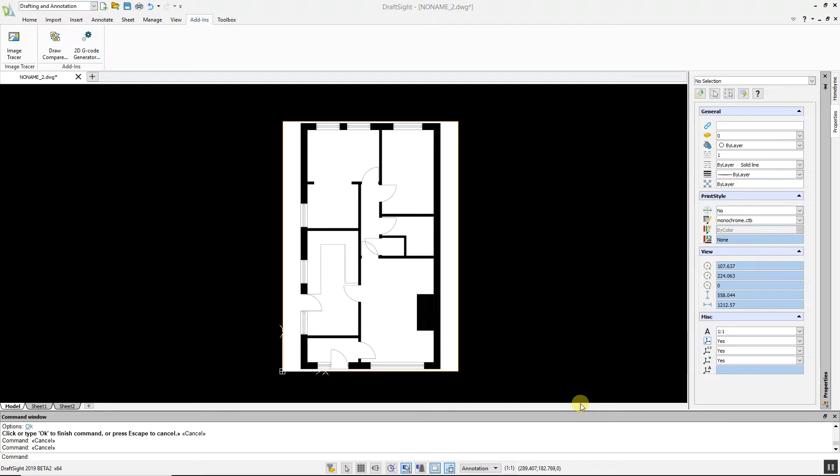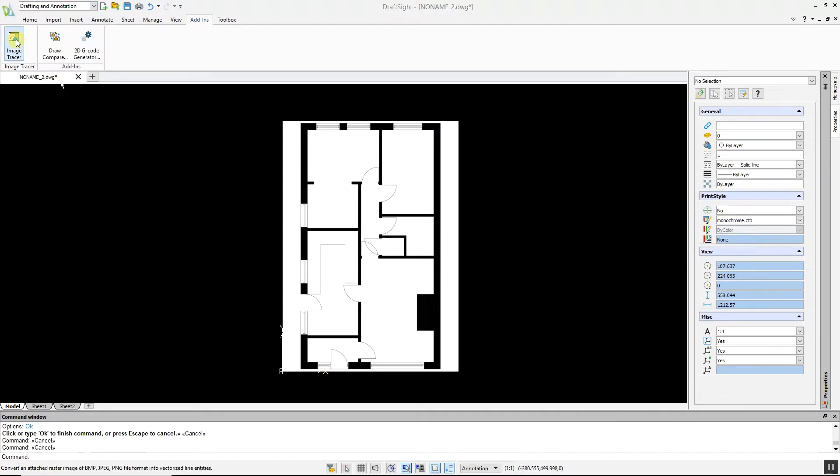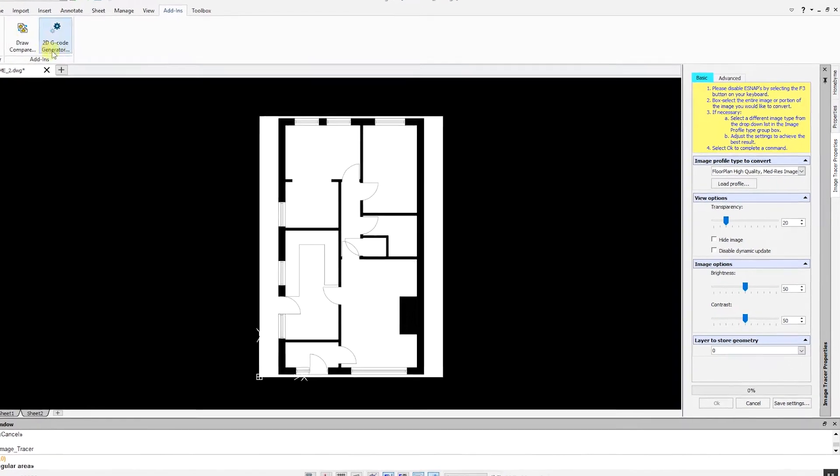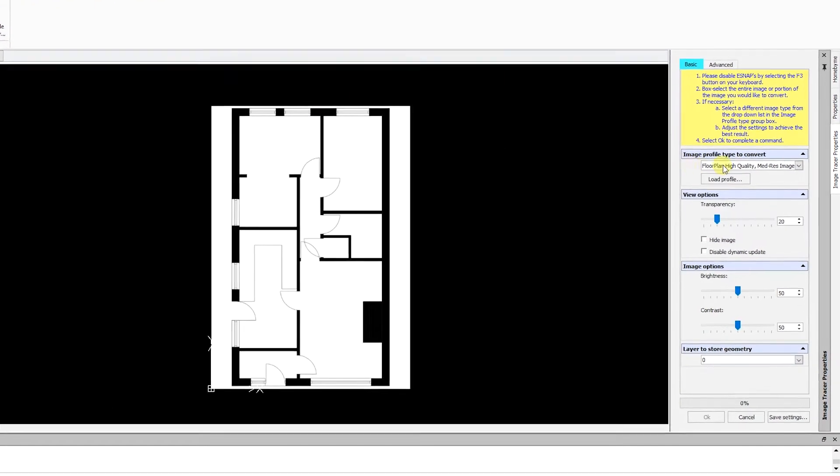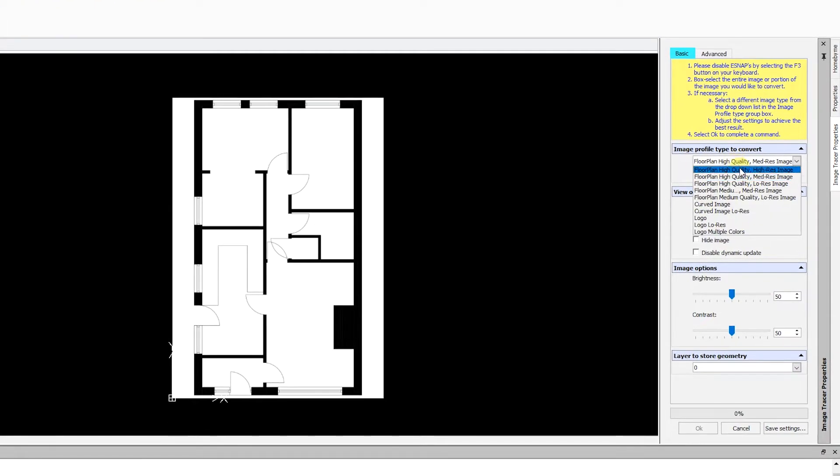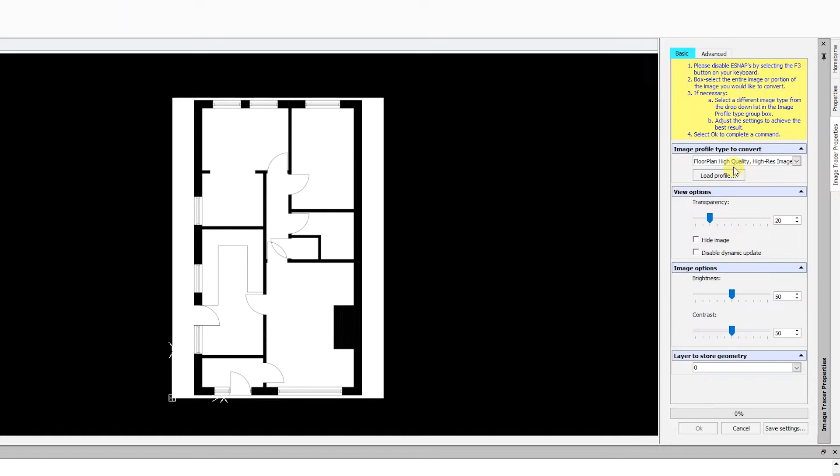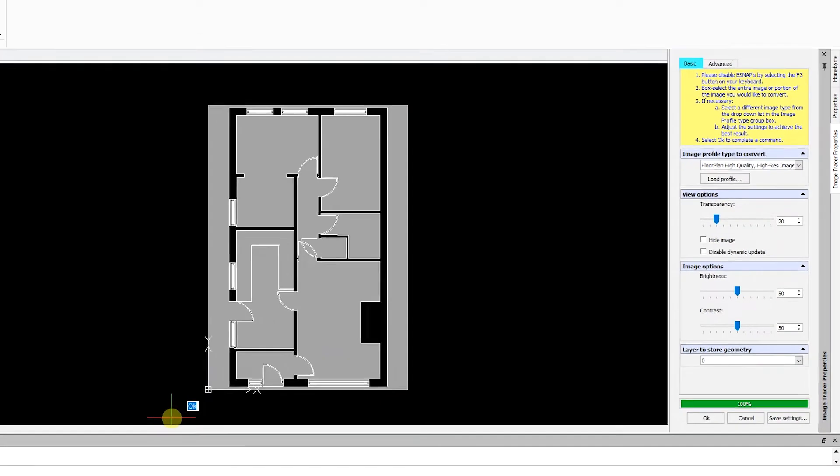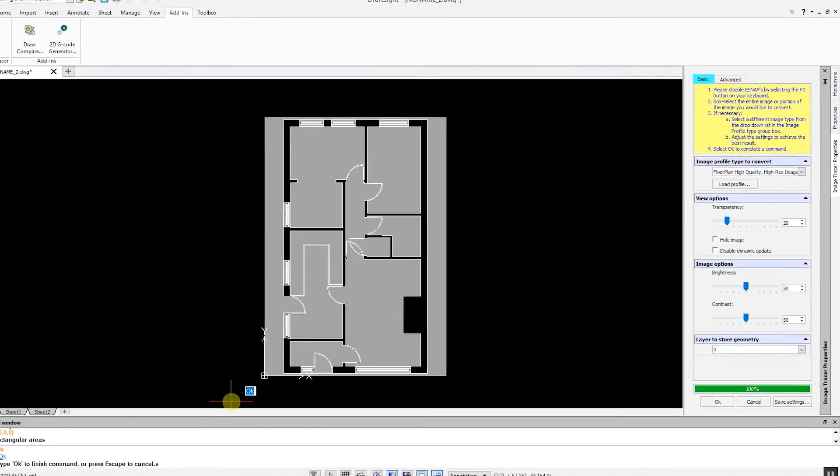I have already imported a floor plan of a house. To convert this raster image to a DWG file, go to the Add-ins menu, select Image Tracer, and choose the profile that best suits your image. In this situation, I am selecting Floor Plan High-Quality High-Res Image. Next, highlight the image, and the conversion will take place in a matter of moments.